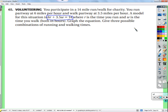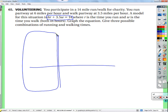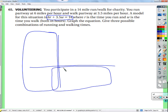We're going to graph the equation and give three possible combinations of running and walking times. We shouldn't graph over in the negative region because that would mean negative time — we're not going to walk for negative time, so let's only concern ourselves with positive values.